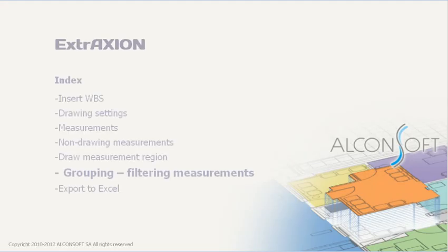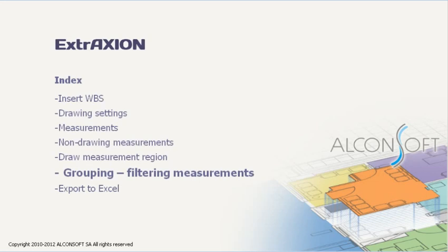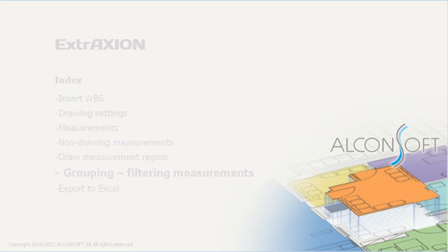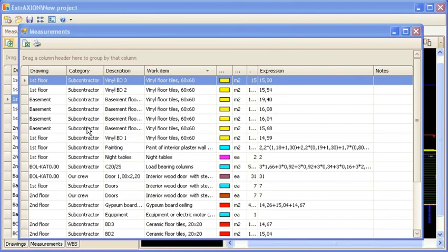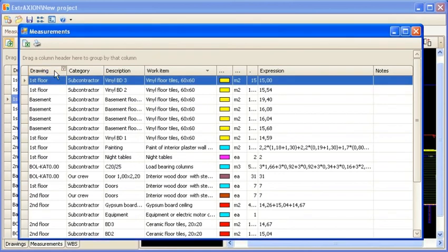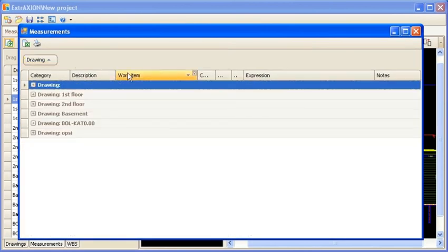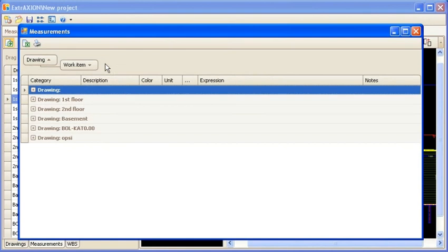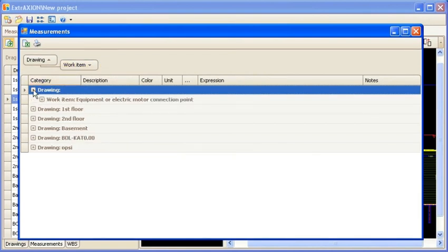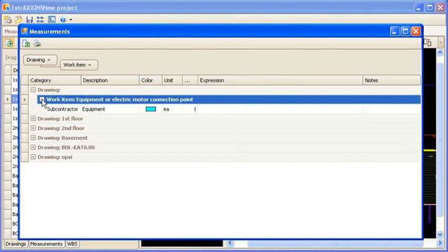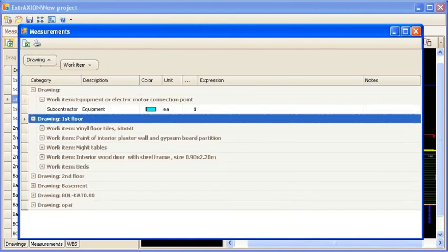You can also group measurements so you can keep better track of your work. Grouping measurements can be done very easily and you can even make multiple groupings. Then, you can quickly access measurements using groups expanding menus.